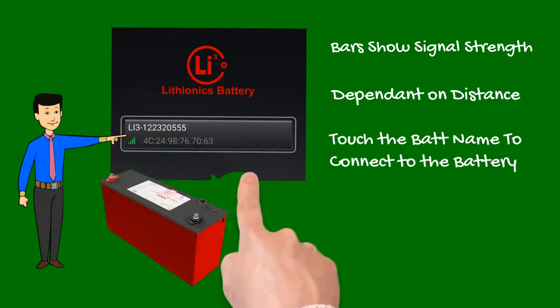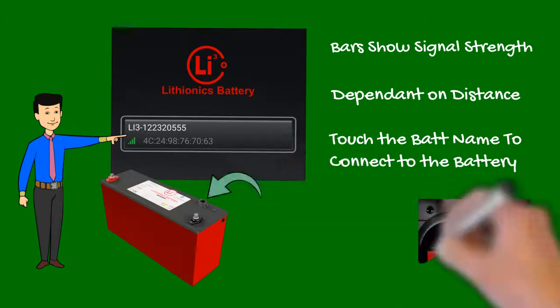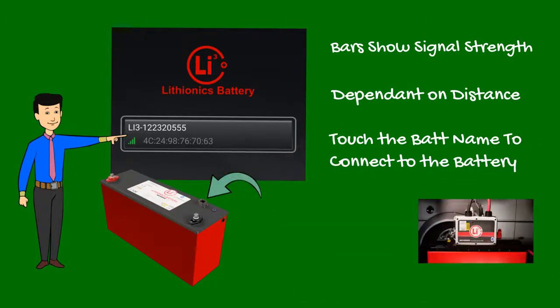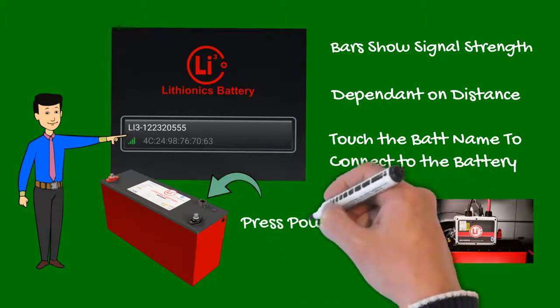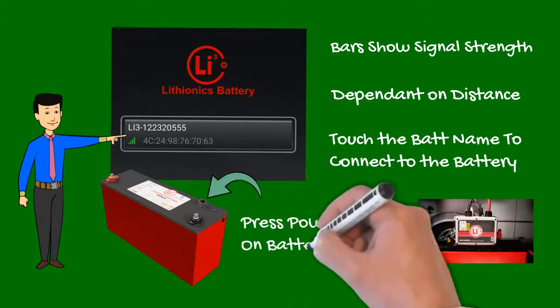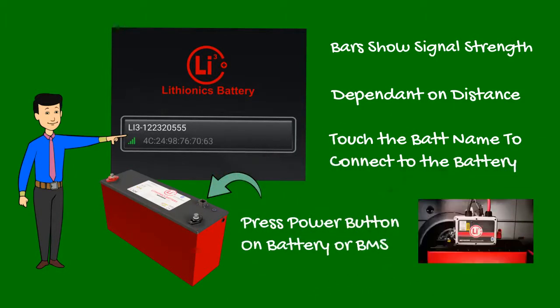If your battery does not appear in the device list, make sure the battery or battery control module is turned on by pressing the power button.